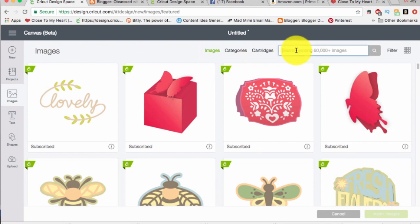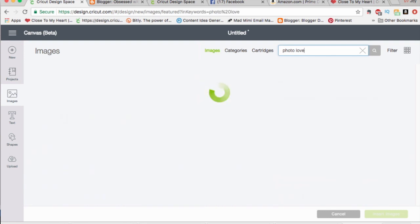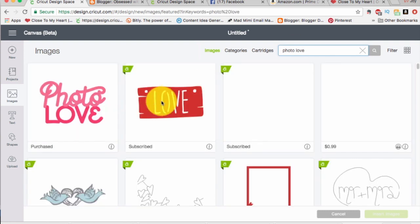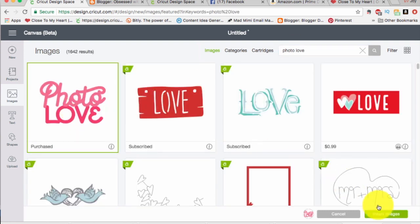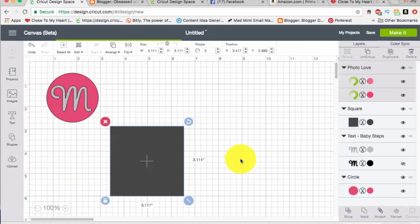I've got one in mind. It's called photo love. Here comes my image. I'm going to go ahead and lay that on top.